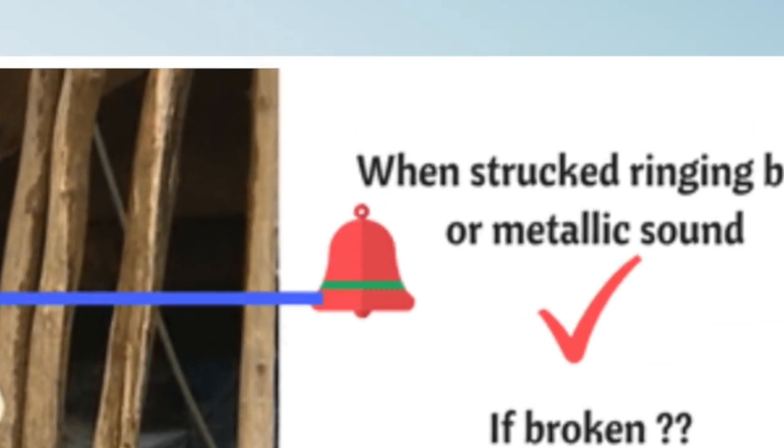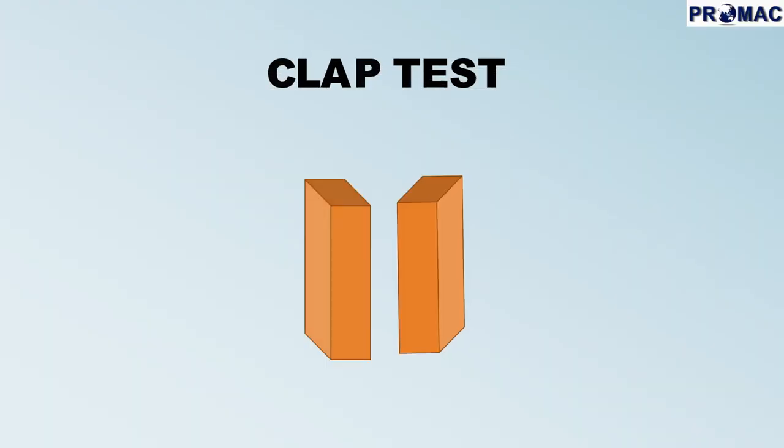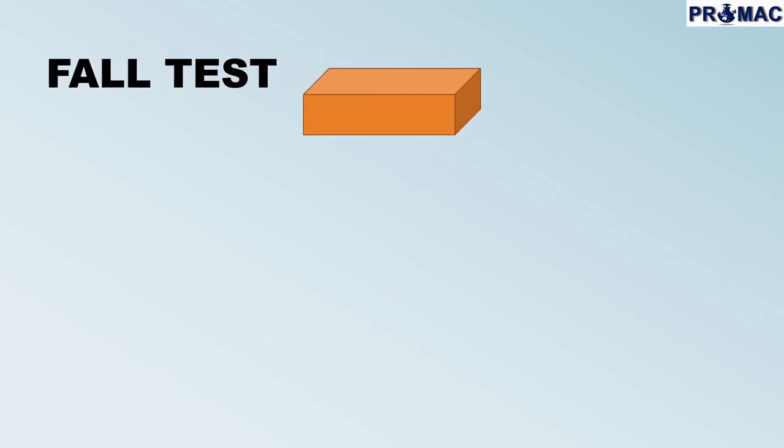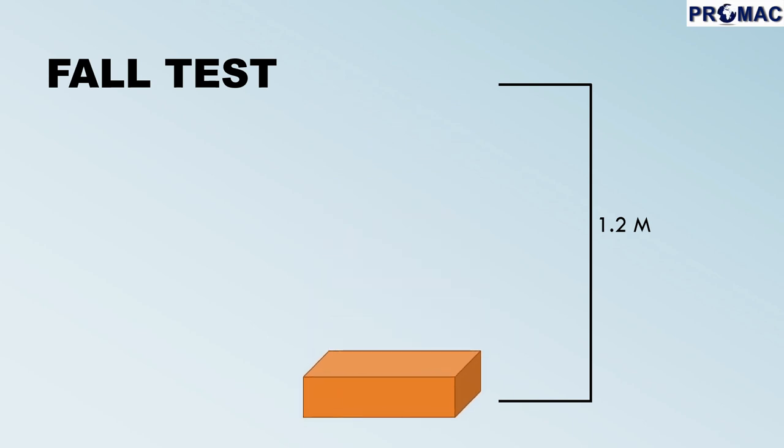The second test is the fall test. When you drop a brick from a height of 1.2 meters, the brick should not break or crack.